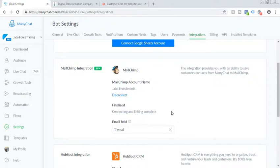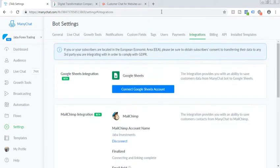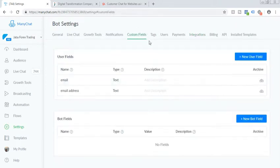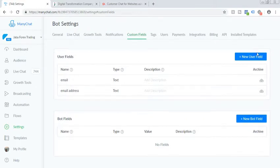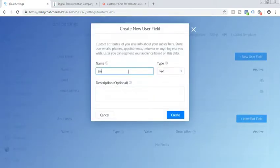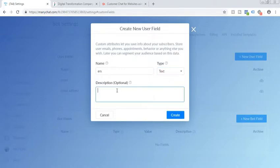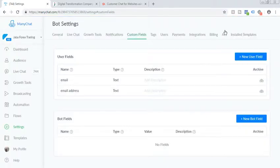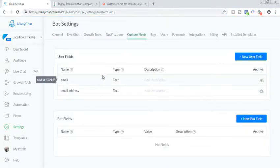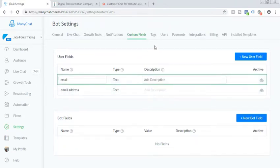The next step is you enter the email field so that you can log in here. Click on the custom field and create a new user field. So let's say email and select the text and just create it.